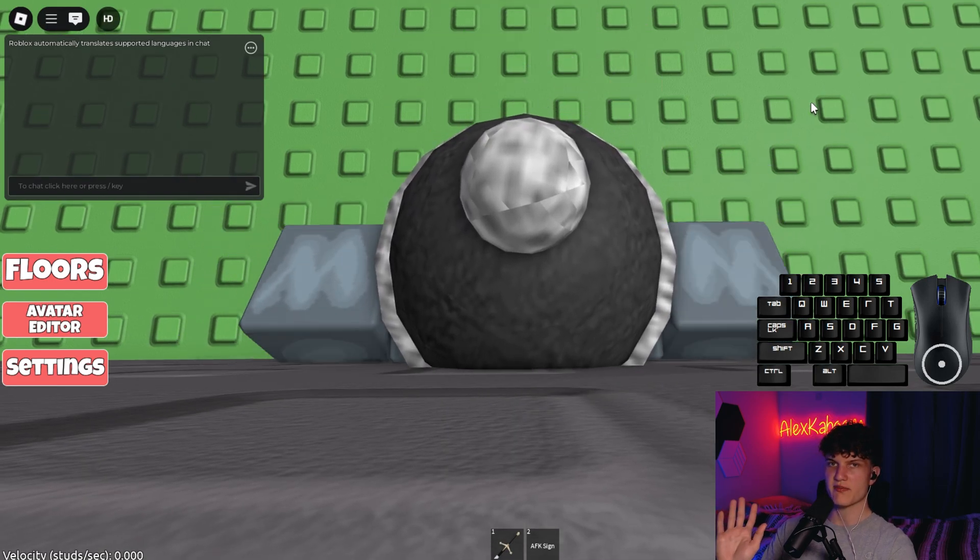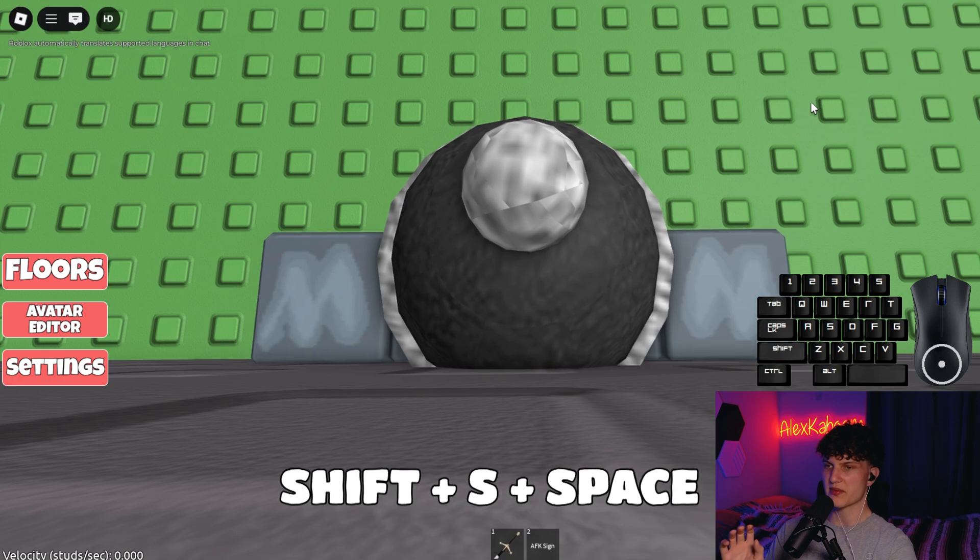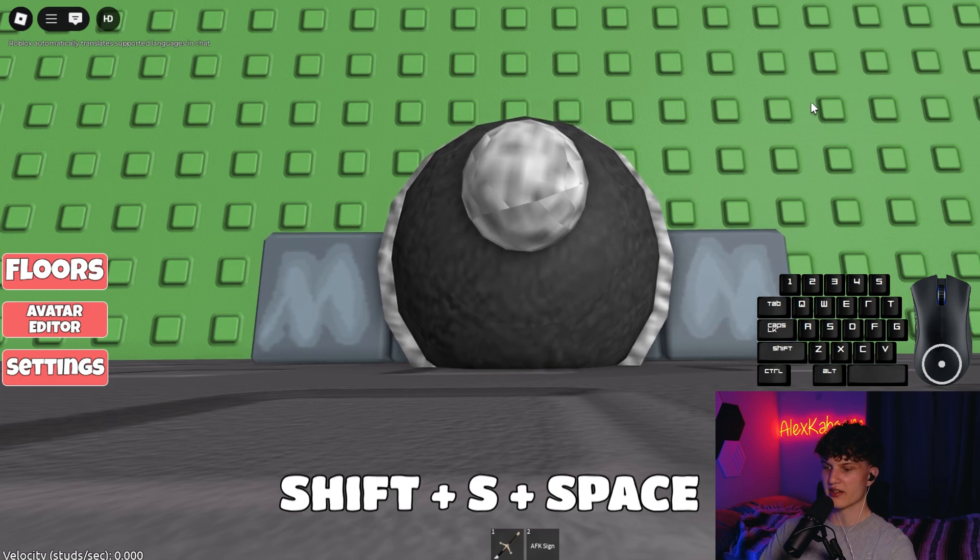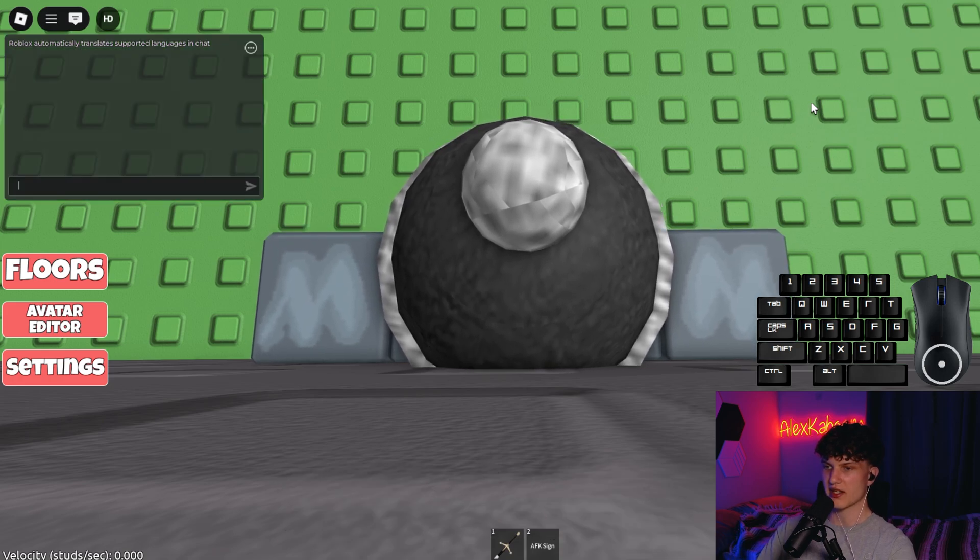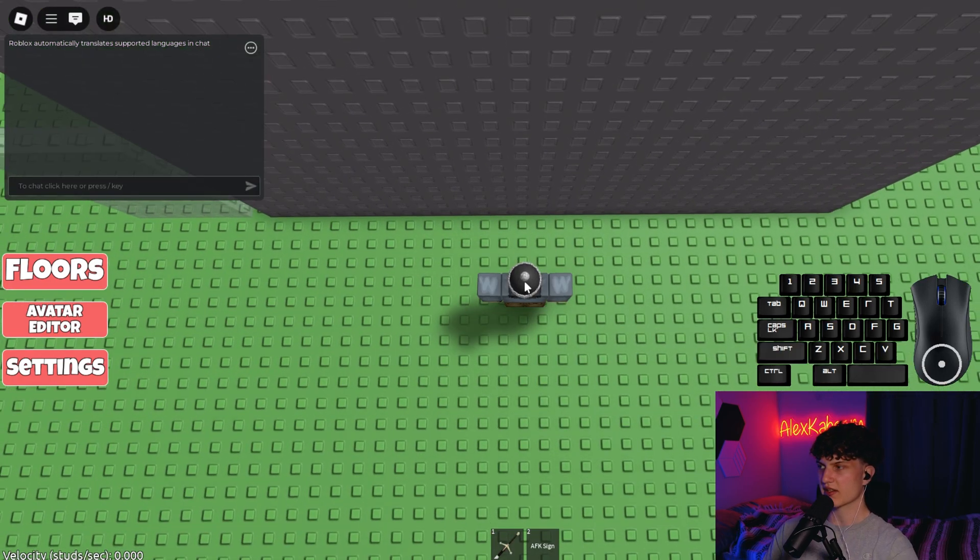So basically when your head goes back, you're going to press shift, s, and space all at the exact same time. It should look something like that.